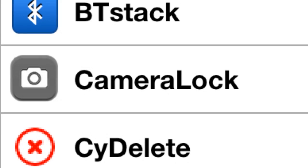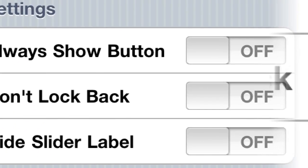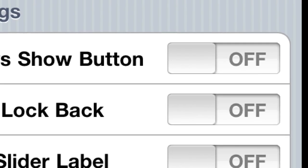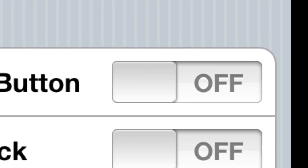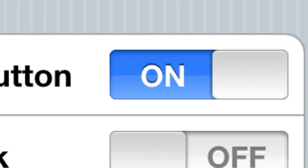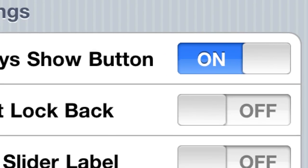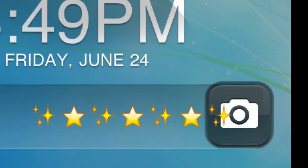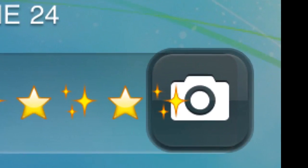After you install it, it goes right into your settings. Go in there, hit Camera Lock, and right here at the top you see 'Always Show Button' — turn that on. You don't have to respring or anything after you turn it on or change any of these settings, like you can hide the slider label and stuff.